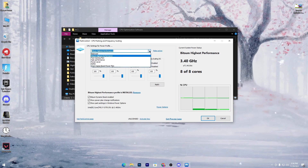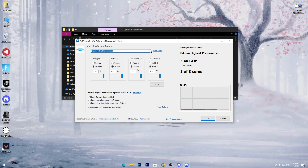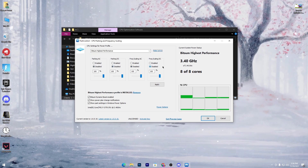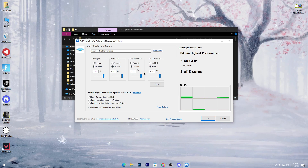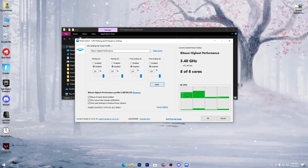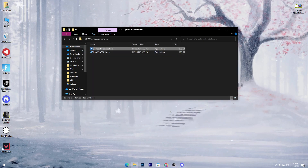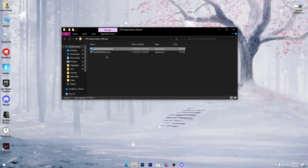What you need to do is click on the dropdown menu button, click on 'High Performance', click Make Activate, and follow all of my settings. Set all these options to Disable and set all these sliders to 100%. Check all the boxes, hit Apply, then click OK, and we are done with the first software.